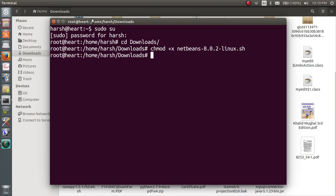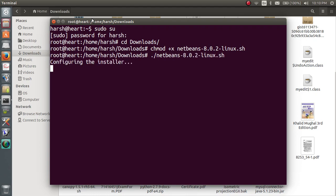Now your file becomes executable after running this command. Now just type .slash and again write netbeans and again hit tab and press enter.